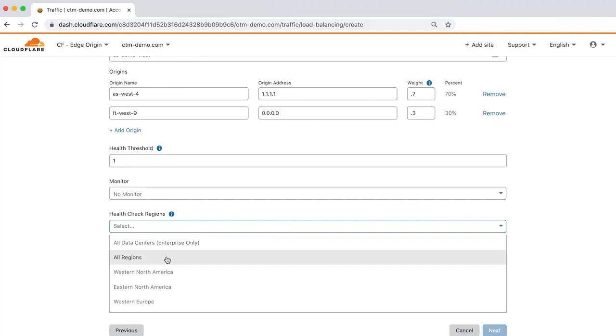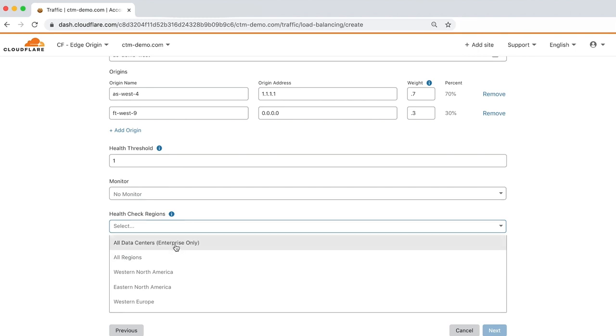Let's skip Monitor for now and choose a Health Check Region. The Health Check Regions field allows you to choose the geographic regions used to send Health Monitor requests to your origin. You can choose from regions such as Western or Eastern North America or Europe. Let's choose all of Cloudflare's data centers for now.